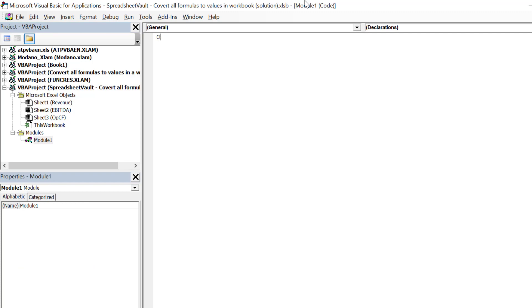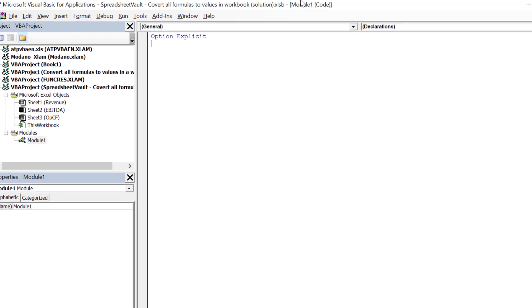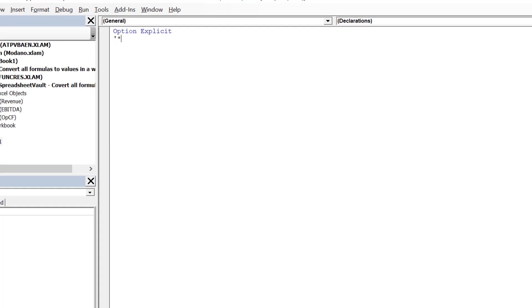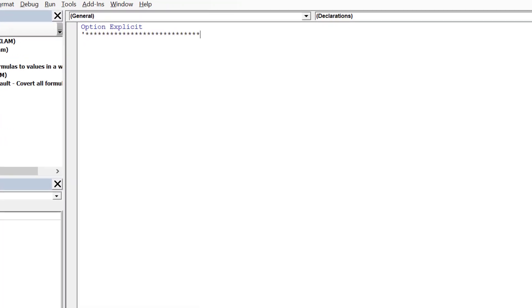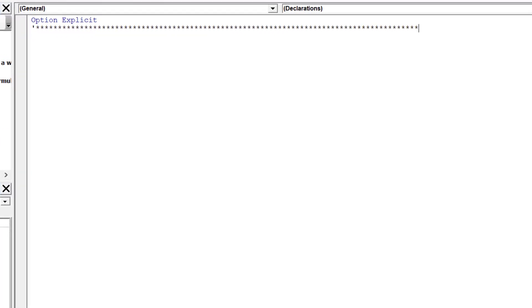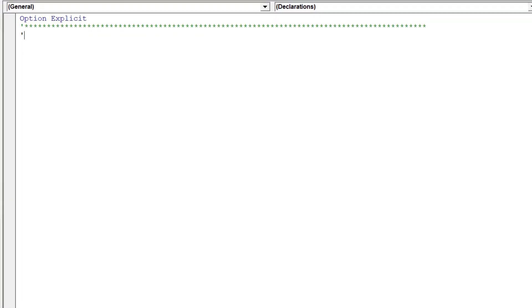Insert a module. Firstly, type the syntax option explicit, because it will force us to declare the variables for each specific macro we write.